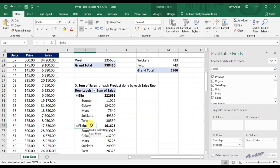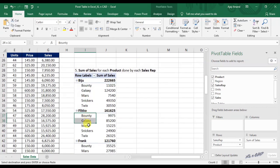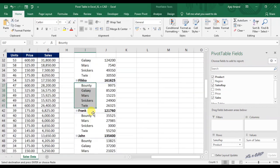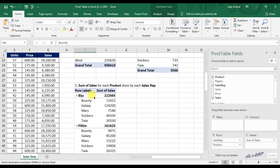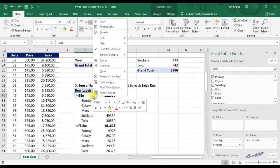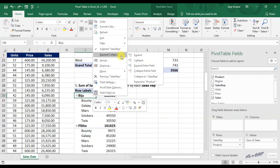Here we have the option to expand and collapse the details. To collapse the details listed under each sales rep, right click, move the cursor over Expand/Collapse, and select Collapse Entire Field.